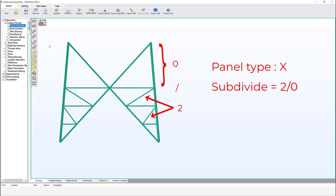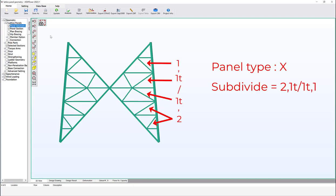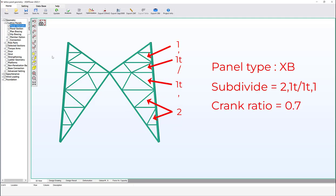Another example for the X panel: subdivide 2/0 — the lower part has two secondary horizontal members. You can set one of the parts to be triangular: subdivide 2/1T. You can also combine all three options: subdivide 2,1T/1T,1. The subdivide members are added according to the arrangement, starting from the bottom and going upward.